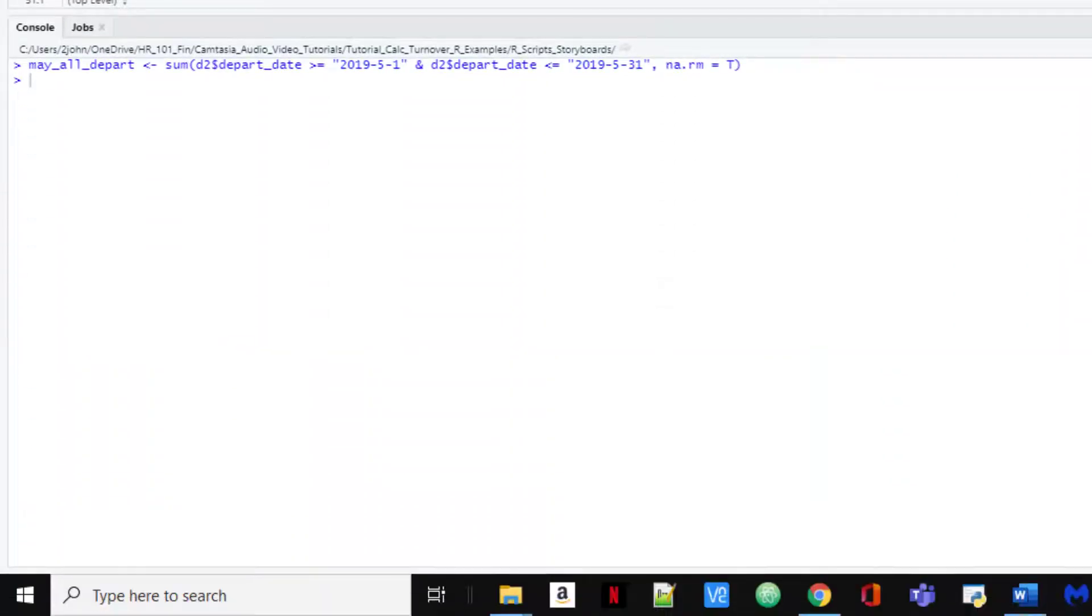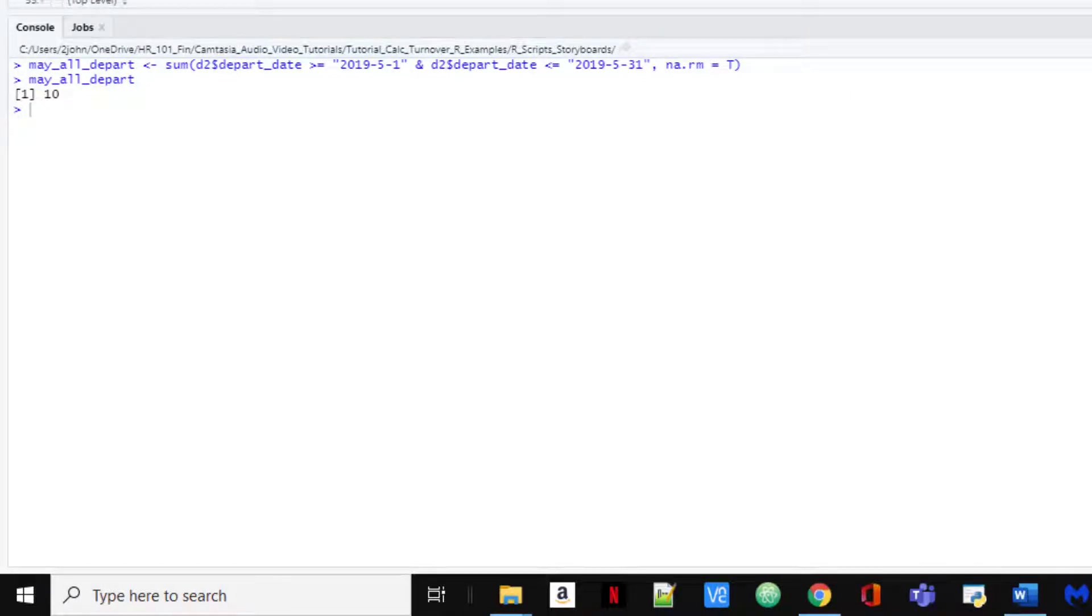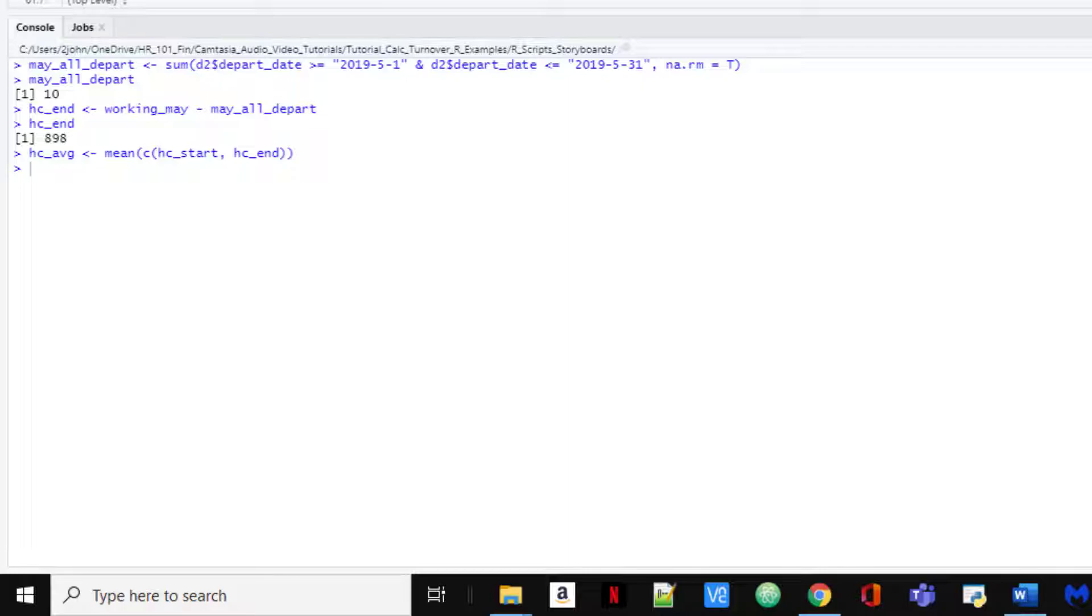We get 10 again, and now we're going to subtract that from our working in May value to get our headcount at the end of the month, which is 898 for the end. Finally, we'll just average our starting and ending headcounts to get the average headcount for the entire month.